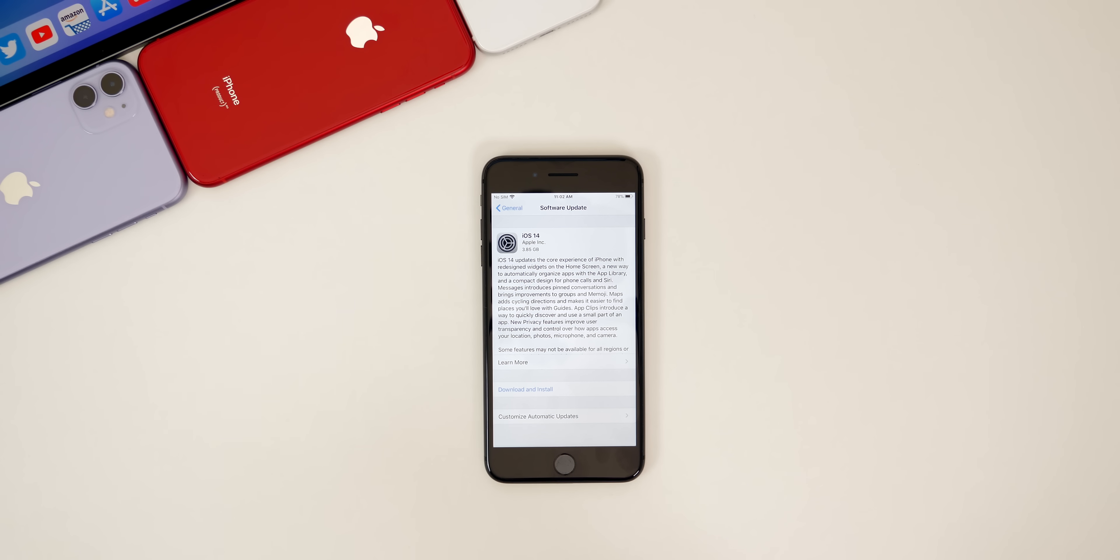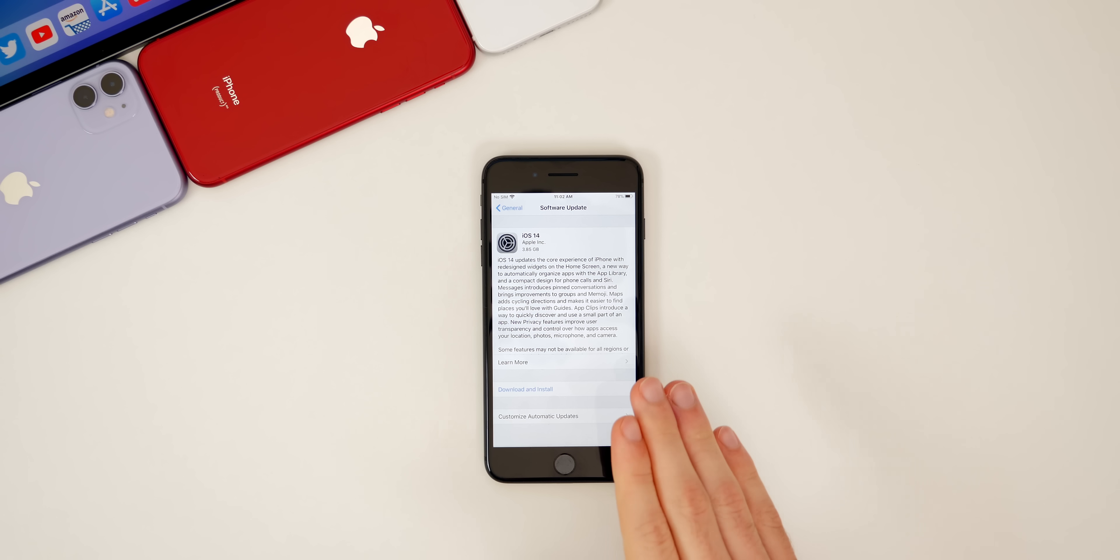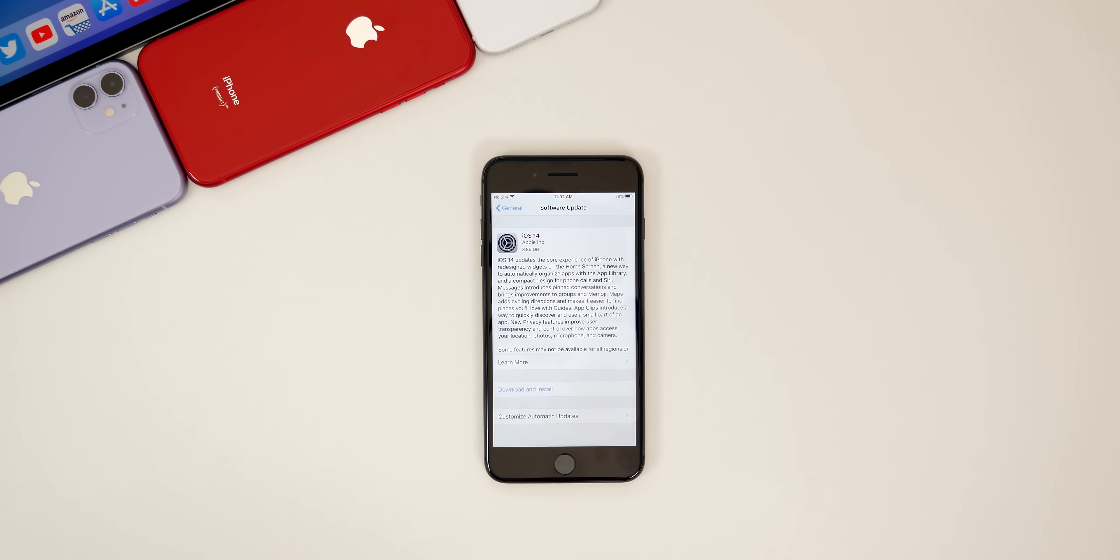What's up guys, my name is Brandon and today I'm going to be showing you how to update to Apple's latest major iOS release, iOS 14.